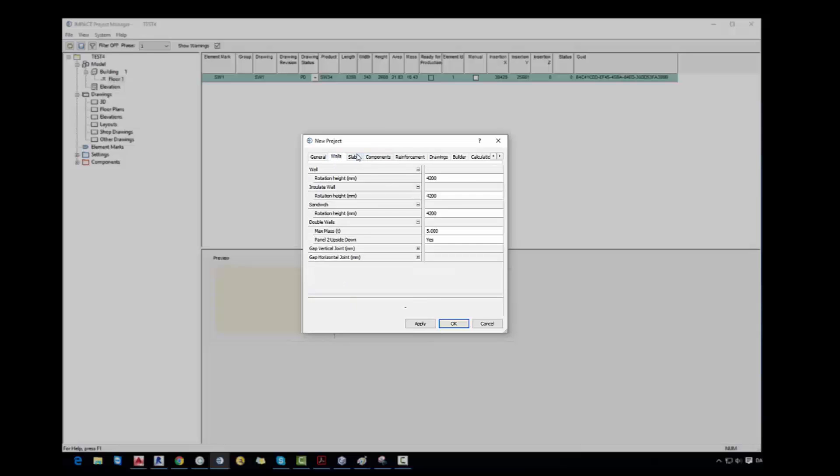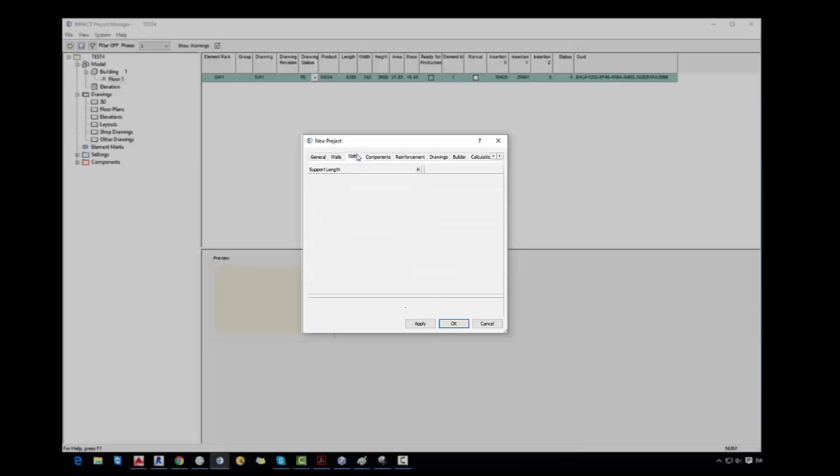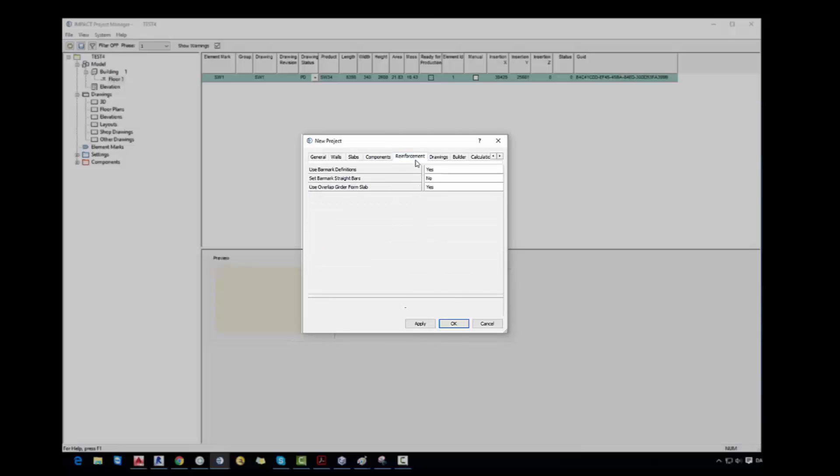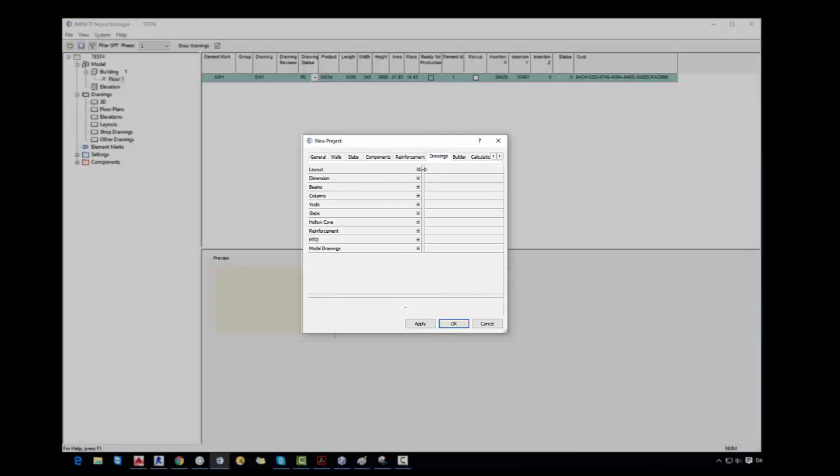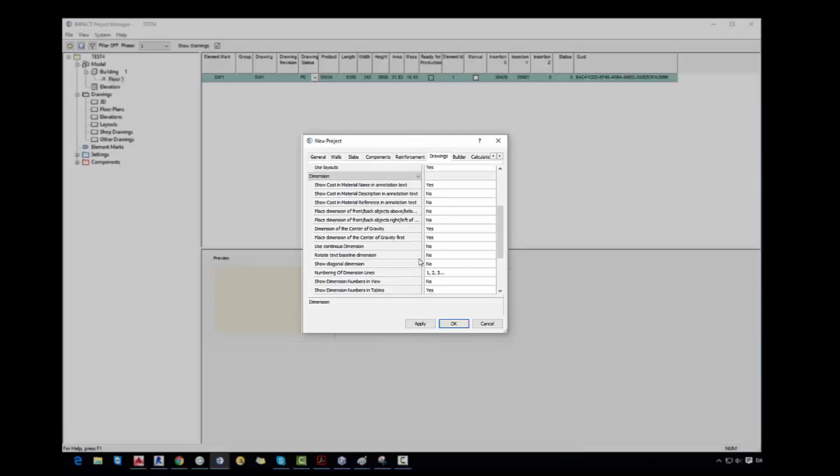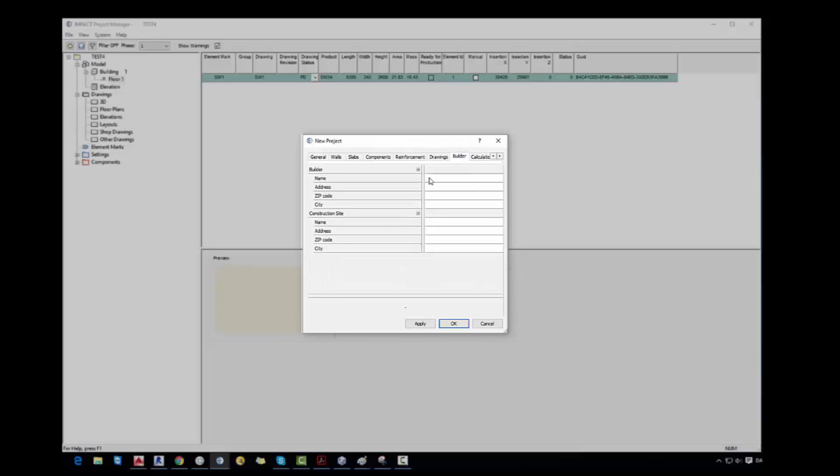Now we go to the walls. We set the rotation height. In the slabs we indicate the support length. Components we can indicate the base level. Reinforcement. In the drawings we can say what features we want to have in our drawings.